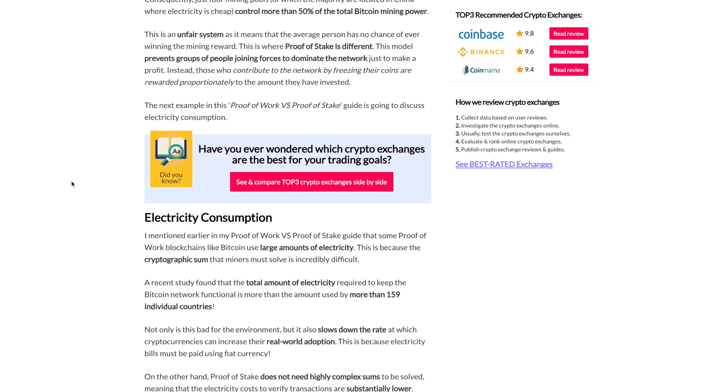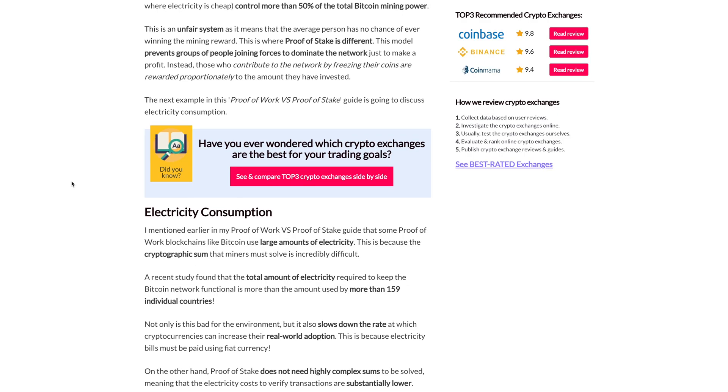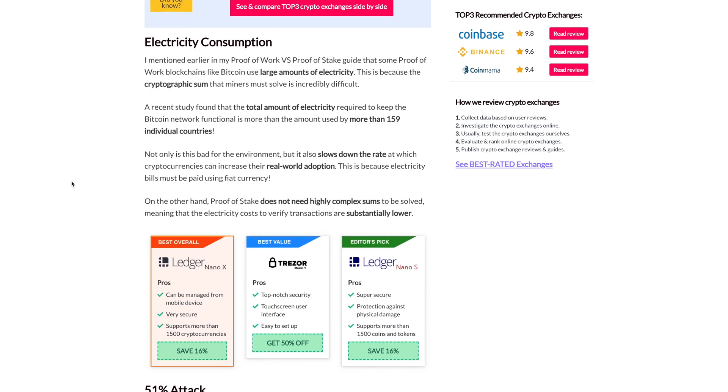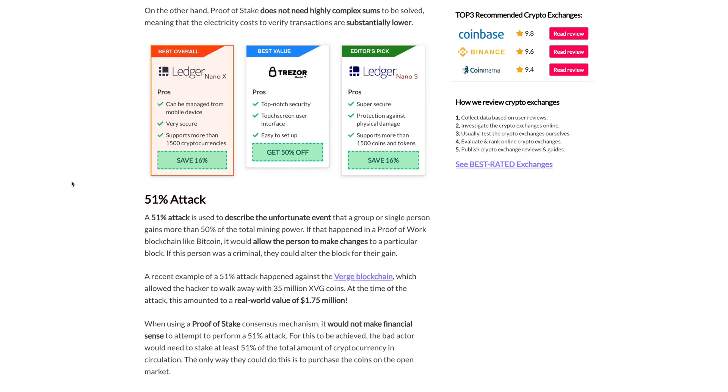Now let's go over some disadvantages for proof of work. One of the main disadvantages is the amount of energy and electricity it costs to solve these mathematical equations to validate the block — it's very energy consuming. Also, fewer transactions are able to be processed per second on these blockchains. And there is a security flaw with proof of work mechanisms.